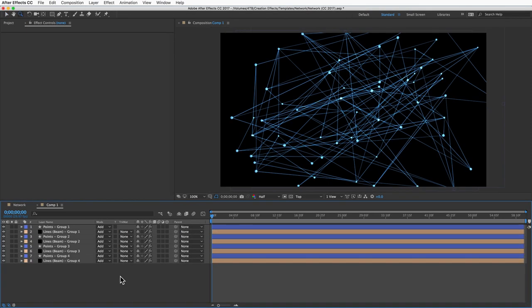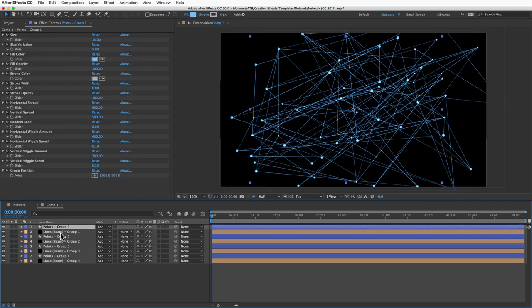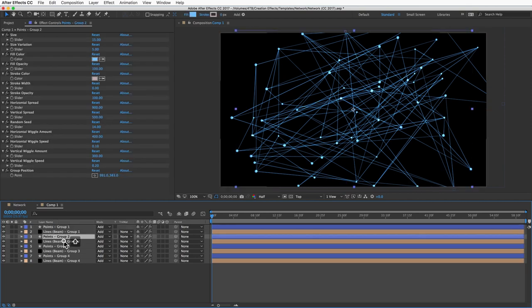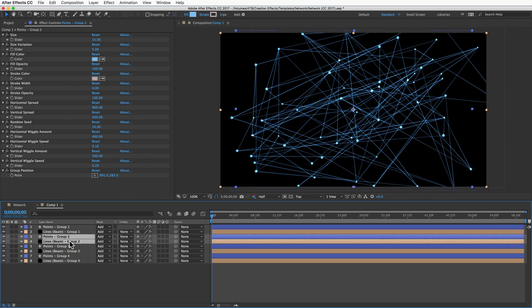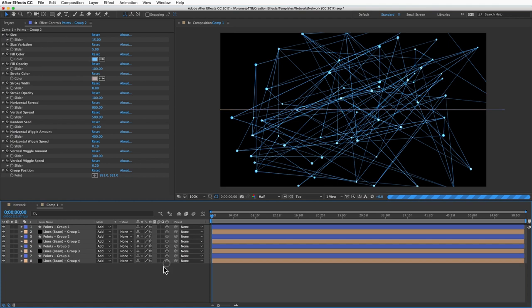The last thing I want to show you is a trick for getting a more 3D look. This is actually a 2D effect. You can't spread the dots out in three dimensions, but there is a way to fake that look. I've got this comp I prepared with a few simple networks, each consisting of one point layer and one line layer. What I want to do is rotate each network in three dimensions. First I'll make all these layers 3D by checking the 3D layer box on all of these.